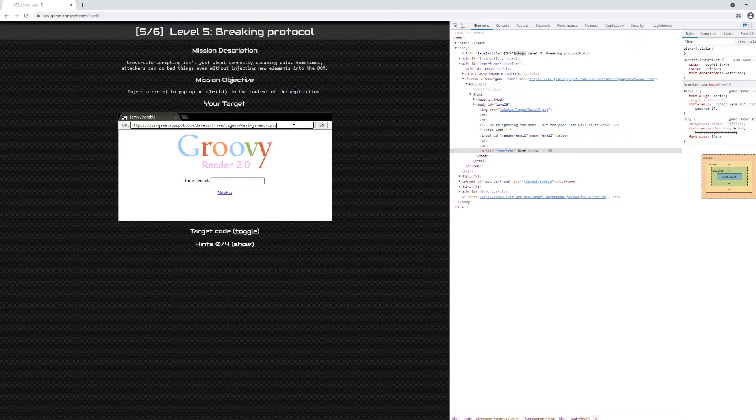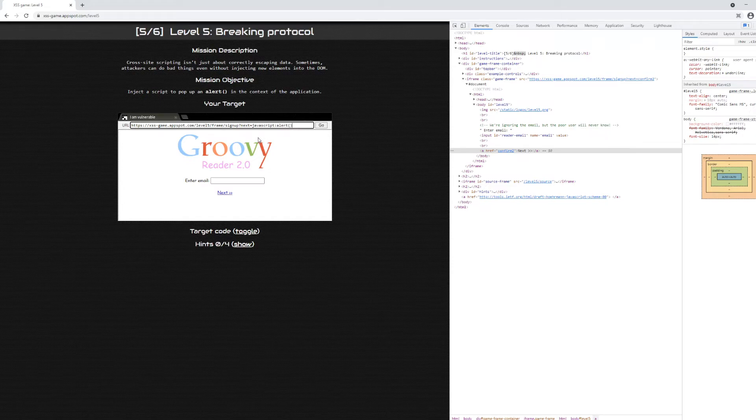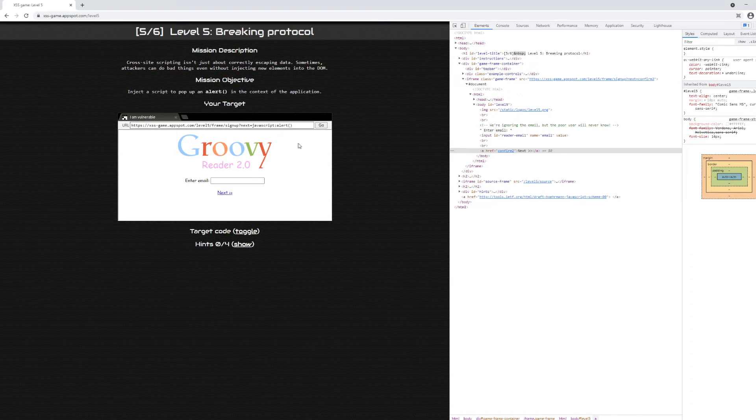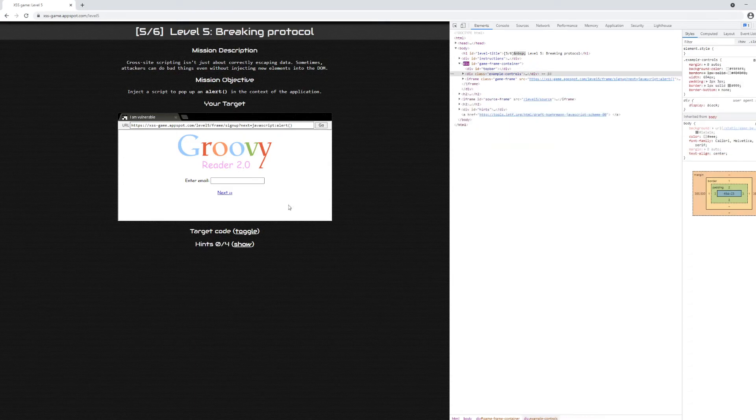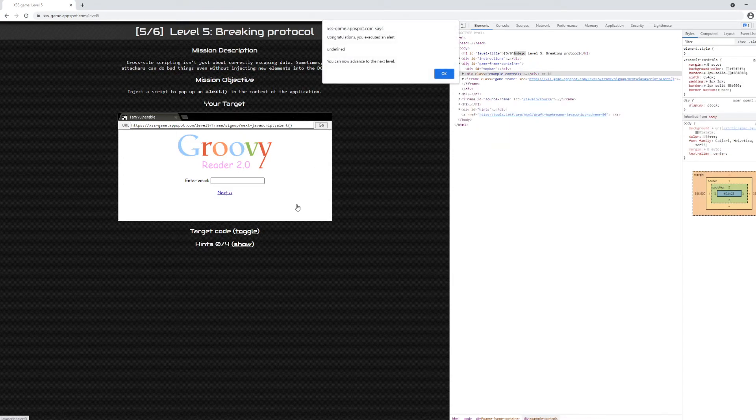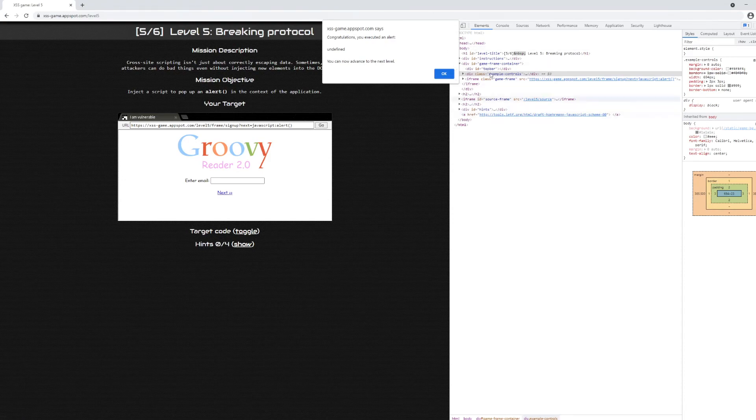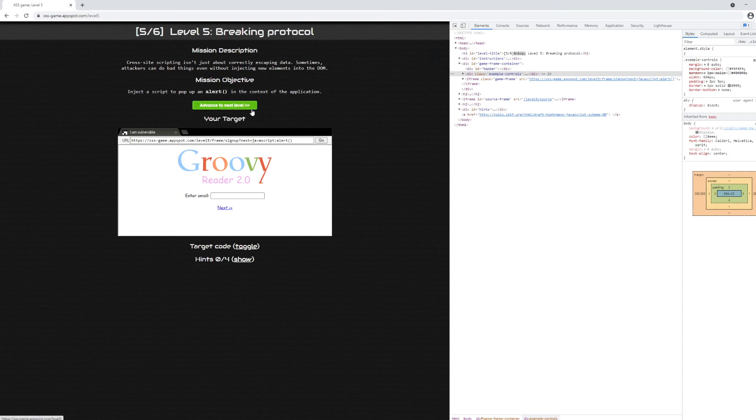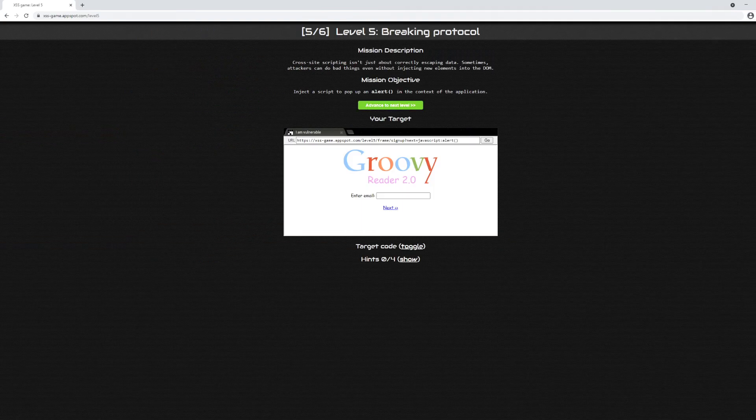What we're going to do is see if we can actually redirect using this JavaScript pseudo scheme and pop up an alert using on-the-fly JavaScript script execution. Let's click next again and you can see our alert fired correctly. We executed an alert and we're ready to advance to the next level.